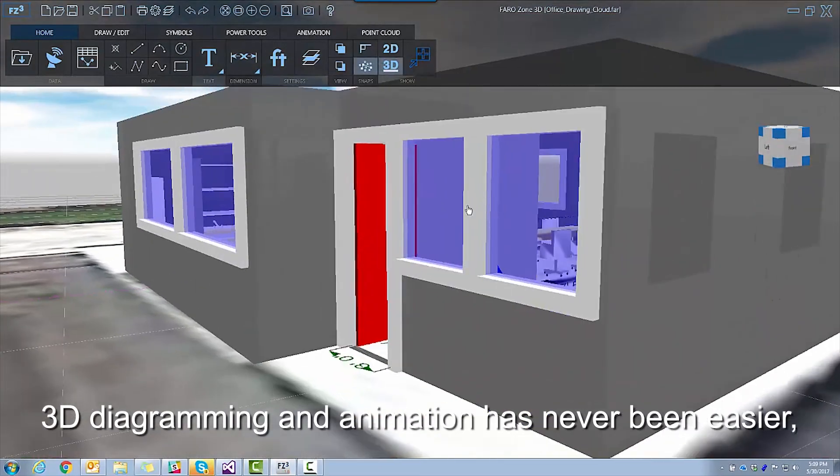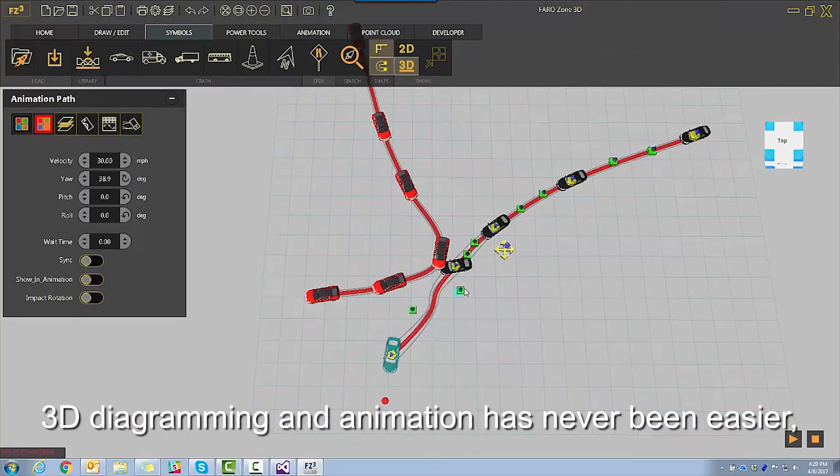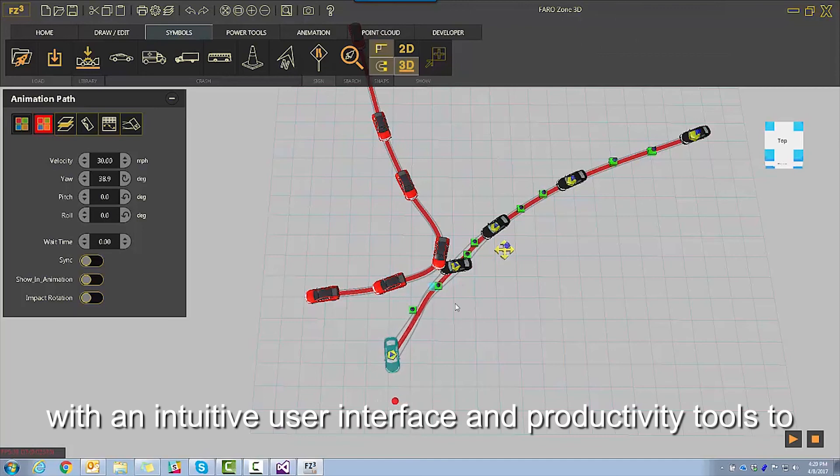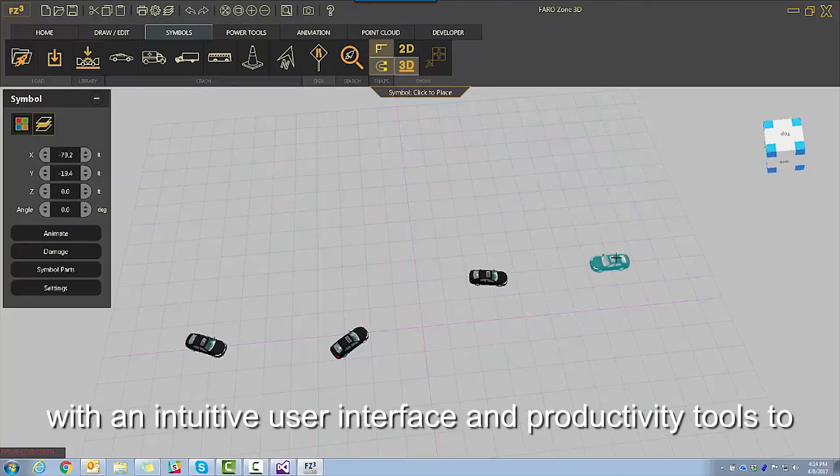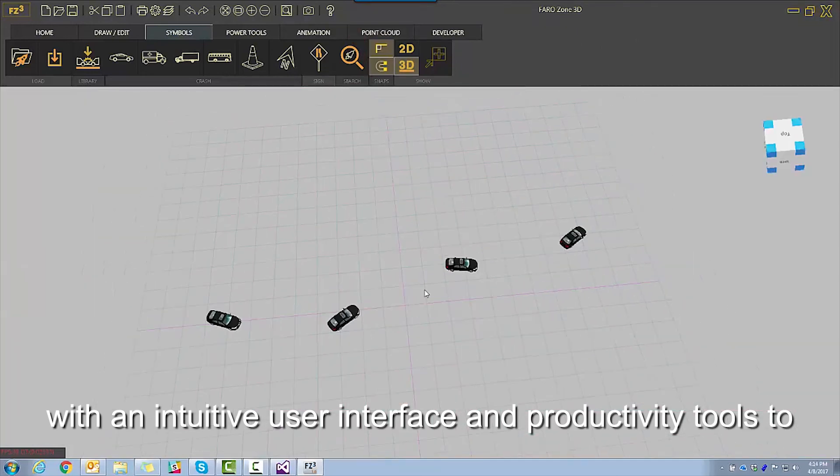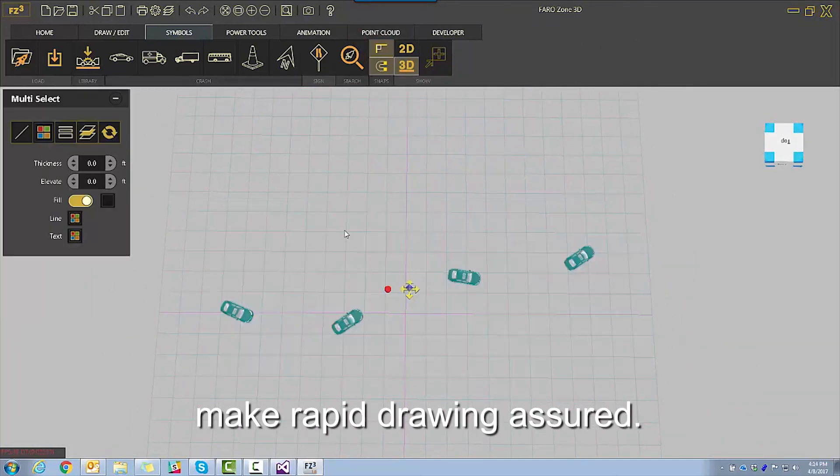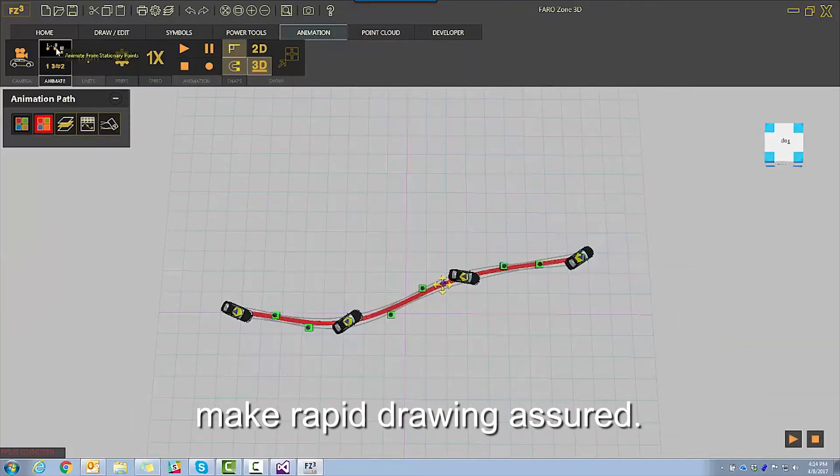3D diagramming and animation has never been easier with an intuitive user interface and productivity tools to make rapid drawing assured.